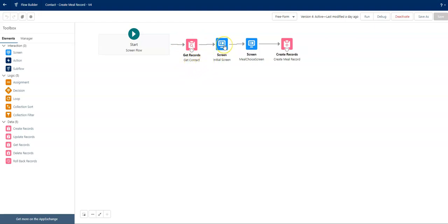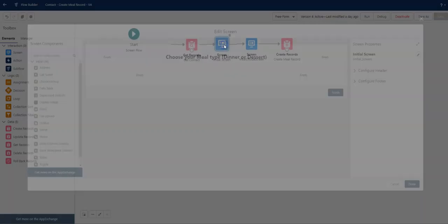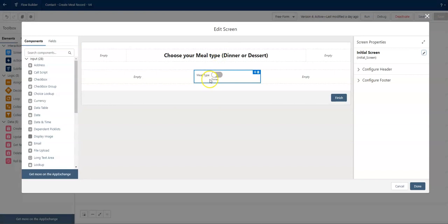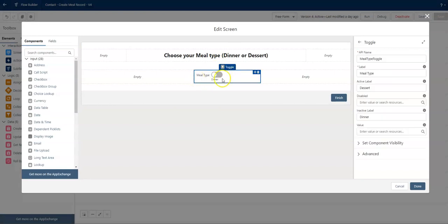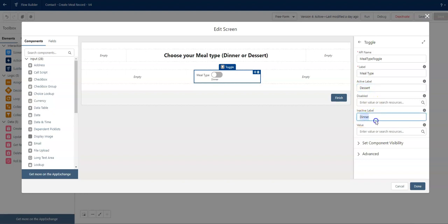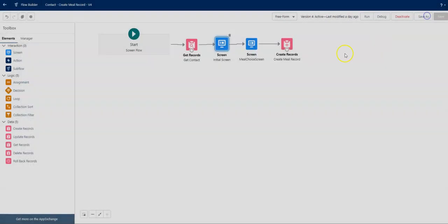I'm going to show you the initial screen, even though this toggle just has my active label as dessert and my inactive label as dinner. And this, as you can see, is static text. I'm going to close that out.